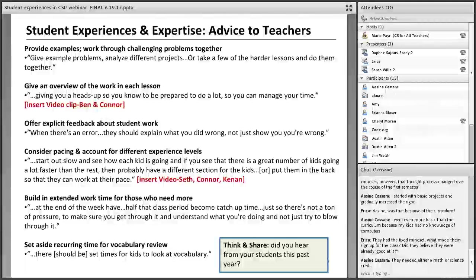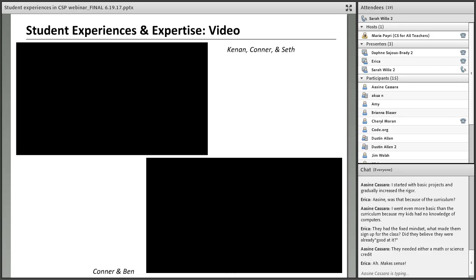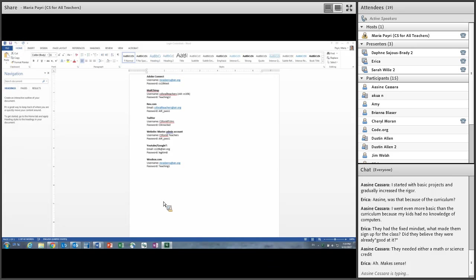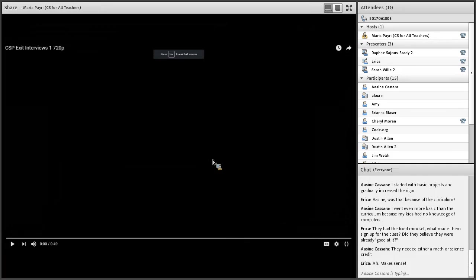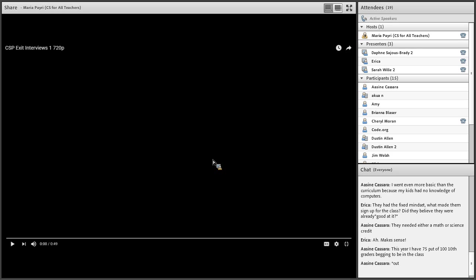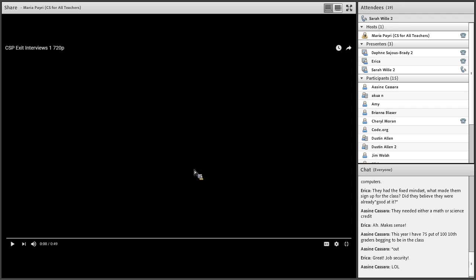We'd be interested in hearing what kinds of things you heard from your students about the CSP class this last year. Before I hand things over to my learning specialist colleague Daphne, we have two videos so you can hear directly from some of the students. We asked them questions about what advice they'd give to teachers — some of it relates to helping students create a class plan and manage their time, offering instruction in multiple ways, and addressing the fact that students often have different experience levels and move at a different pace.